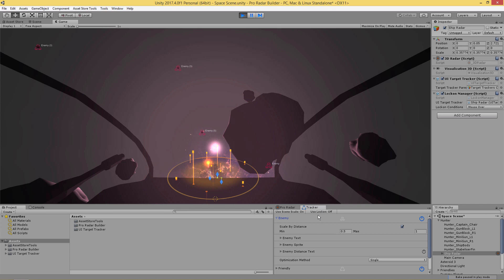We can also use another function called Lock On. If we turn this on, the indicators are gone and the only way to show those indicators again is if we lock on to an object. We can do that by just putting the mouse cursor over an object.